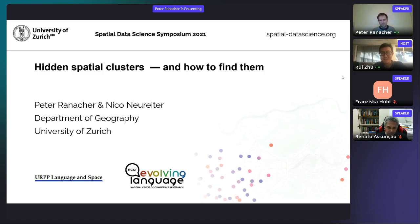Thank you, Peter — very interesting work. Attendees, feel free to ask questions via the chat or the Q&A session. We are going to address them at the end.